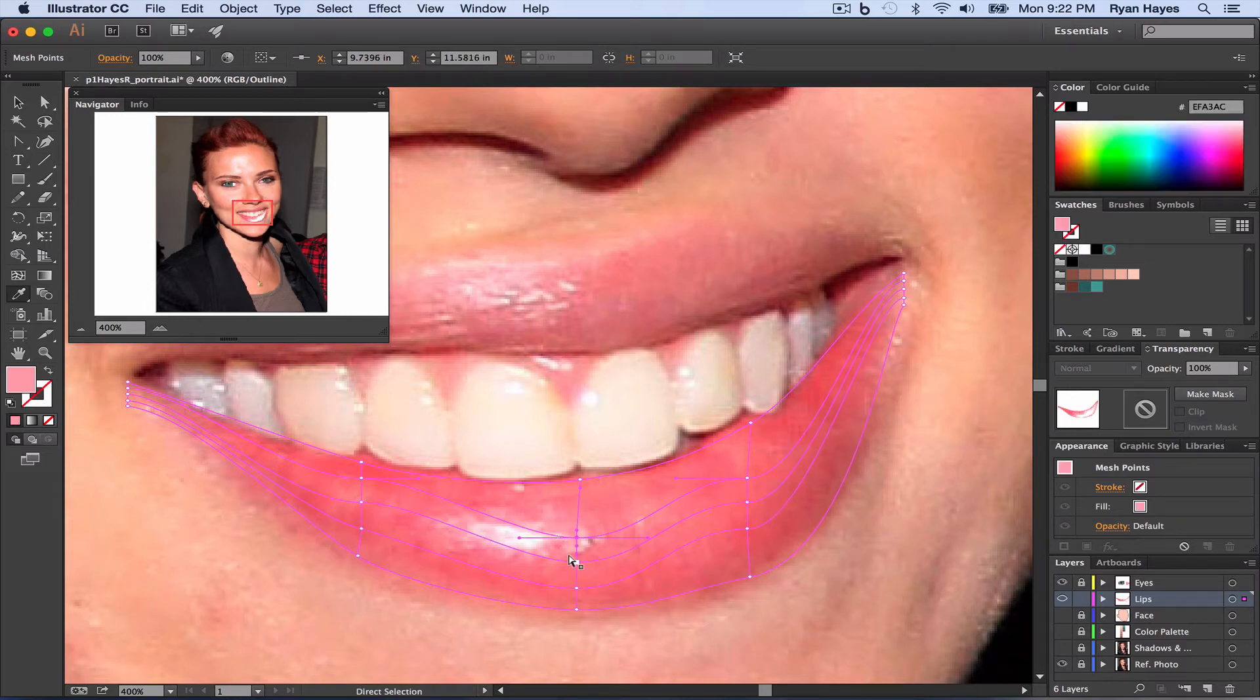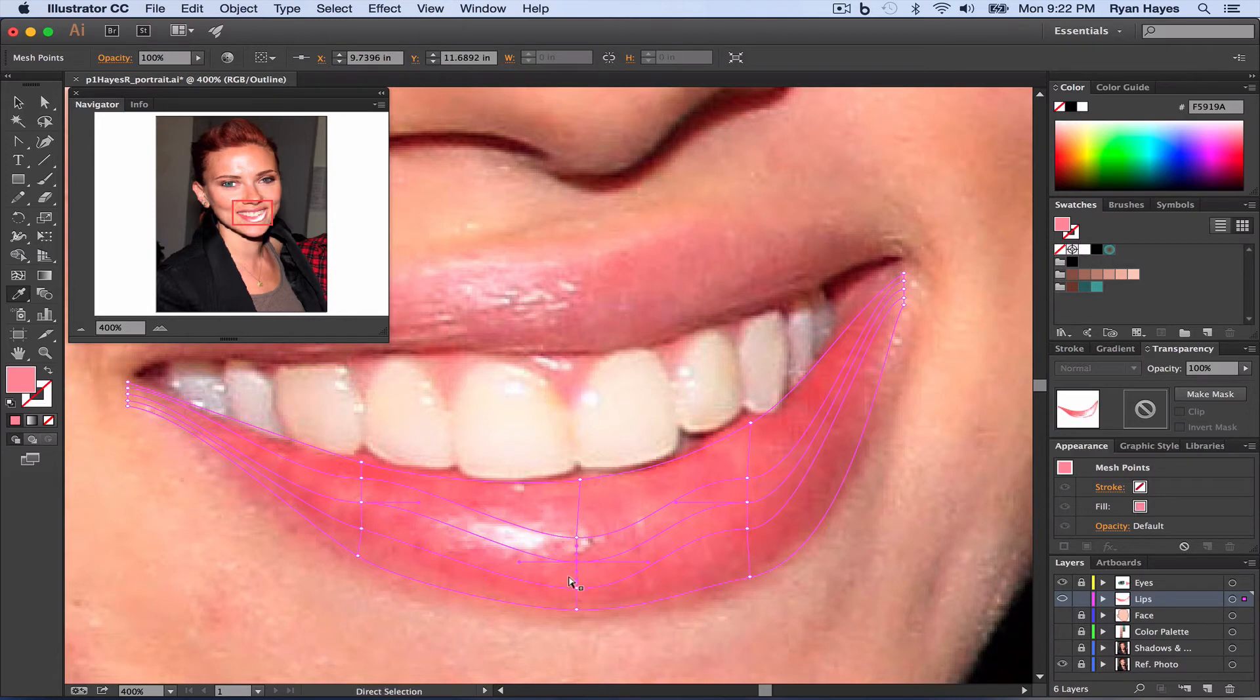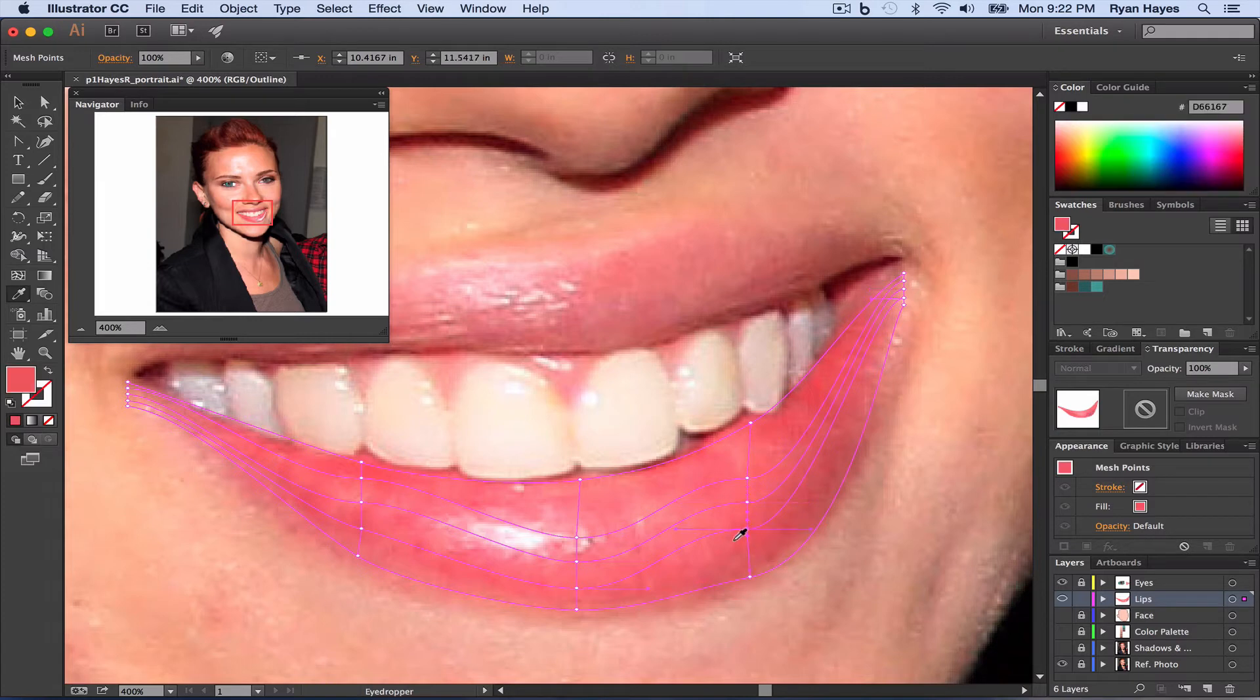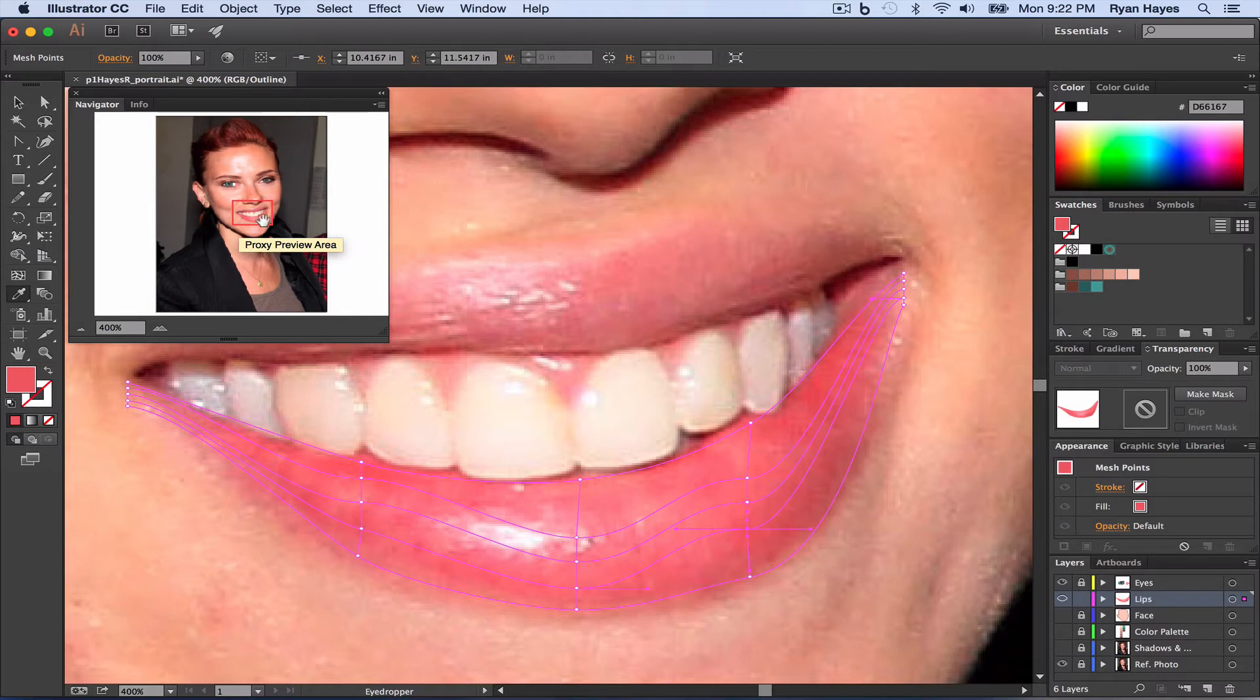Here I want to get a little bit of that light colored area. So it's just command click and then click with the eyedropper. As you can see, the color of our lip is changing to something that we want.